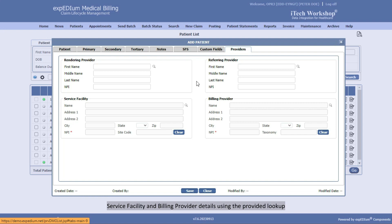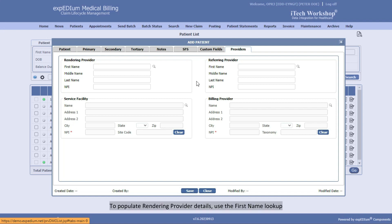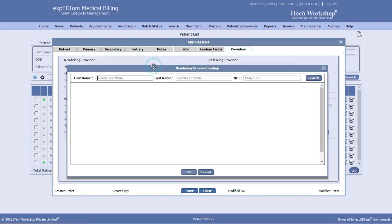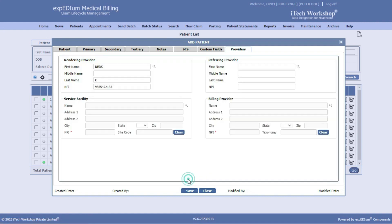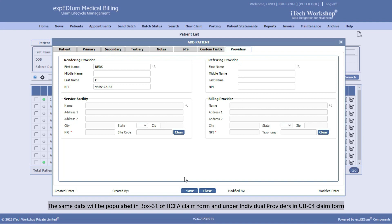To populate Rendering Provider details, use the first name lookup. The same data will be populated in Box 31 of HCFA Claim Form and under Individual Providers in UB04 Claim Form.